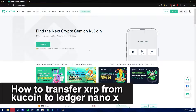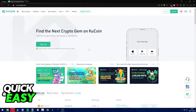Hello everyone. In this video I'm gonna teach you how to transfer XRP from KuCoin to your Ledger Nano X. It's a very quick and easy process, so make sure to follow along. I'm gonna be showing you this method through the web app for both KuCoin and also your Ledger.